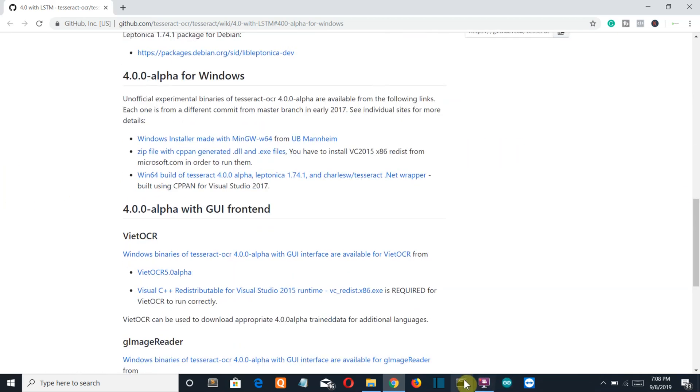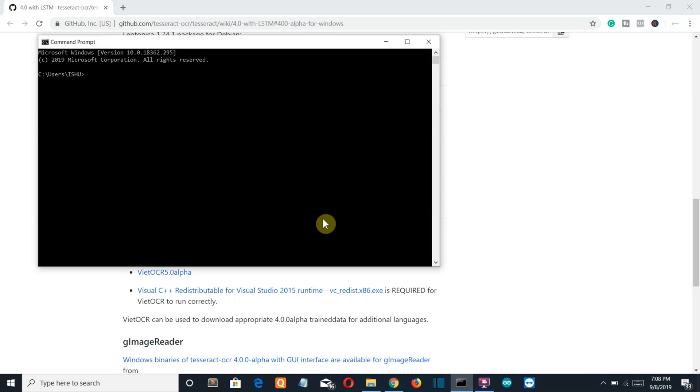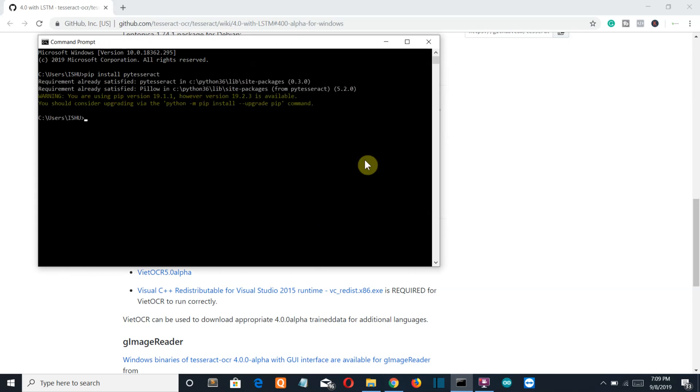After that, go to your command prompt and write pip install pytesseract. Okay, so for me it's already installed.